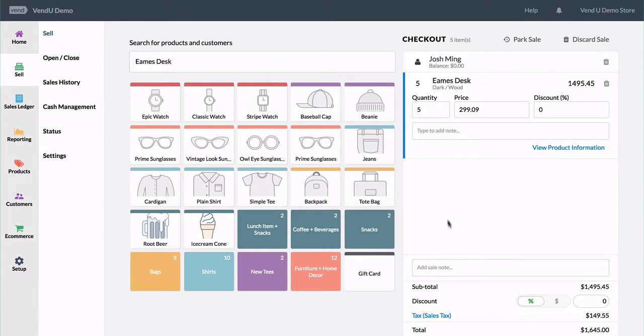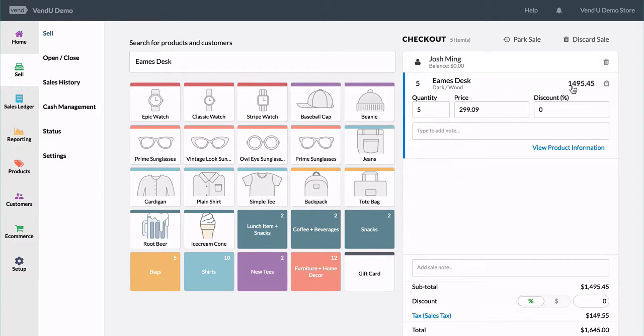Account sales can also be completed in Vend. Just add the customer and products and then click pay.